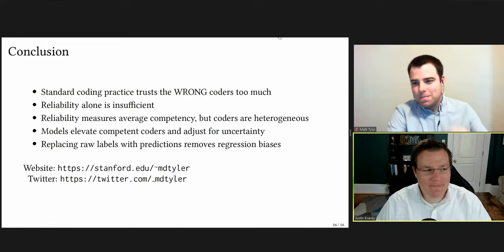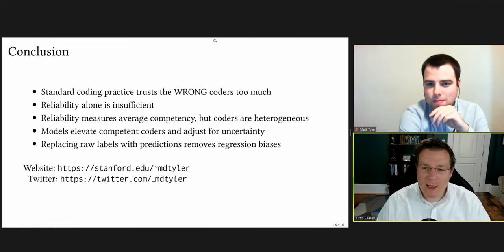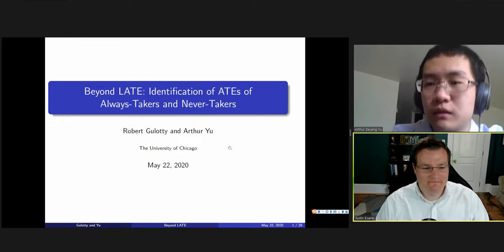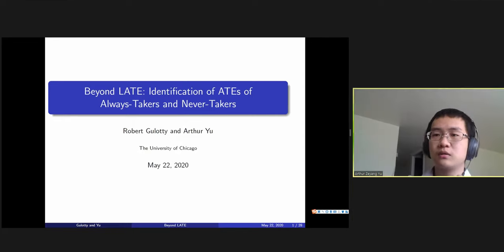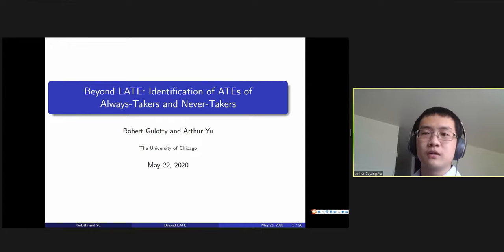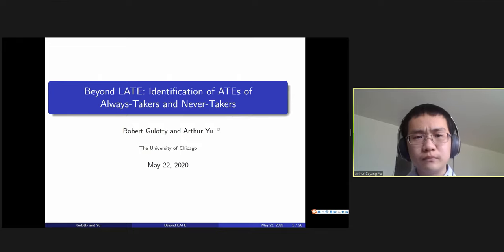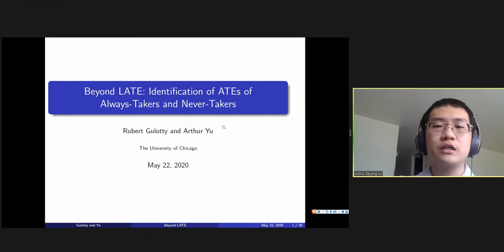Thanks a lot, Matt, for that presentation. I now want to introduce our second presenter. Our second presentation will be from Arthur Ziyang Yu of the University of Chicago, presenting a talk entitled 'Beyond LATE: Identification of ATEs of Always Takers and Never Takers.' This is a joint work with Professor Bobby Guldi, who works on IP and political methodology. In this paper, we'll talk about how to use instrumental variables to learn the ATEs of always takers and never takers.